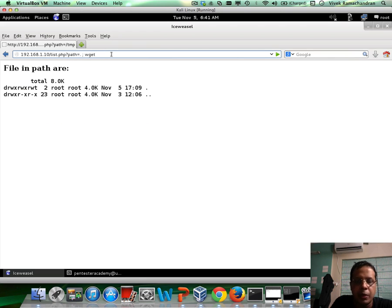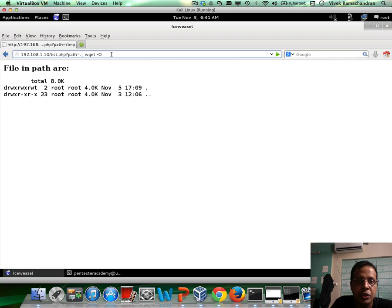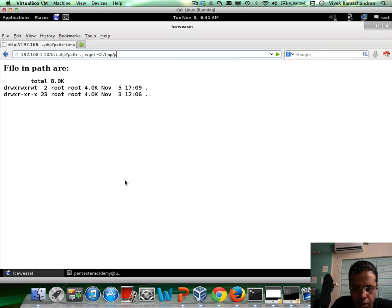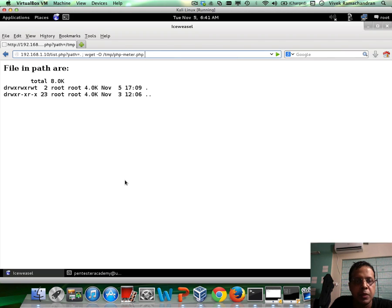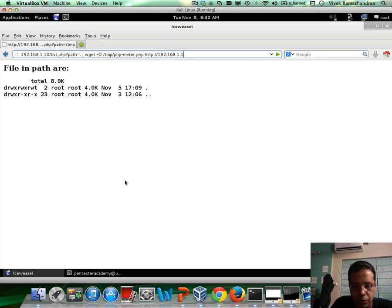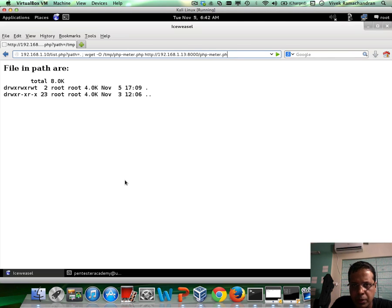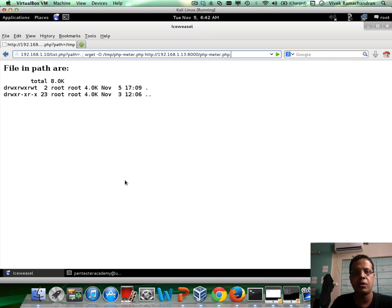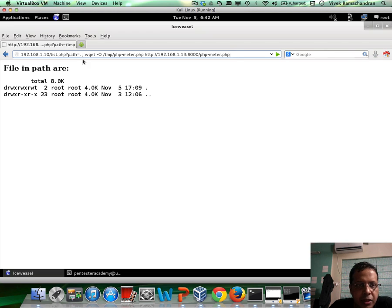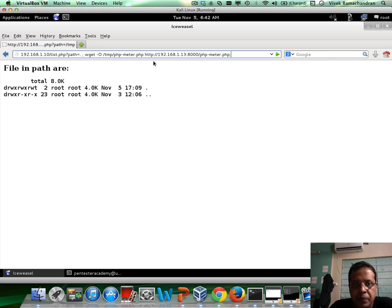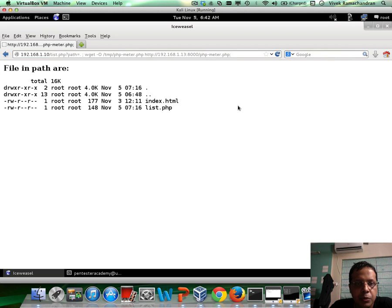Now wget has a hyphen capital O option, which can allow you to tell it where to store the file finally. So I am going to use temp slash php-metar.php and then put the file URL 192.168.1.138000 php-metar.php. Finish it off. So let's look at this. Here's our first semicolon, wget hyphen O temp php-metar.php. Give the URL to the file and hopefully this would work.